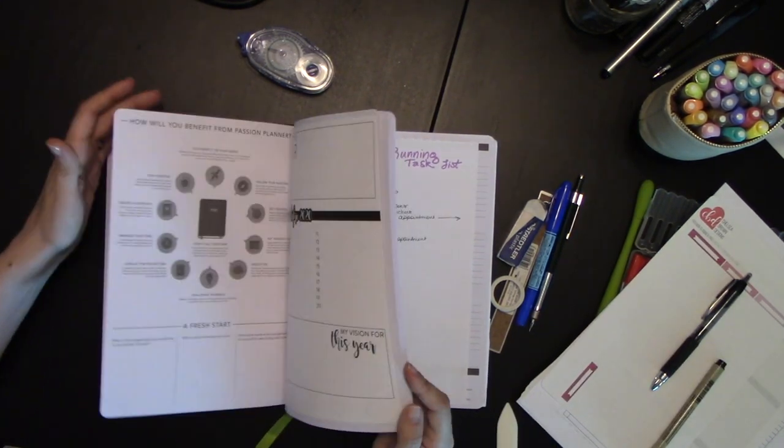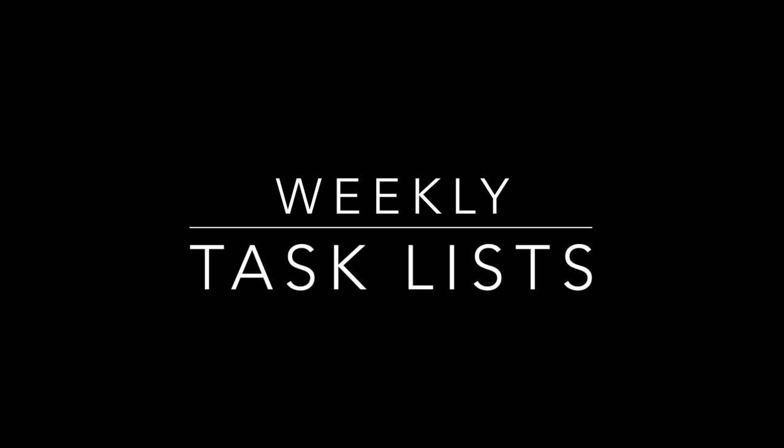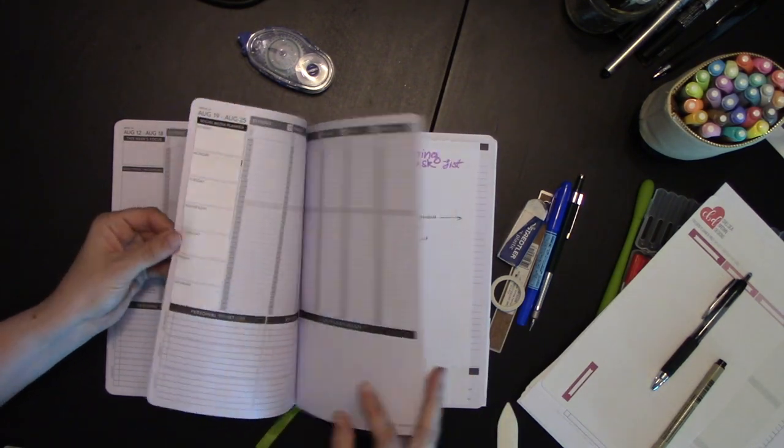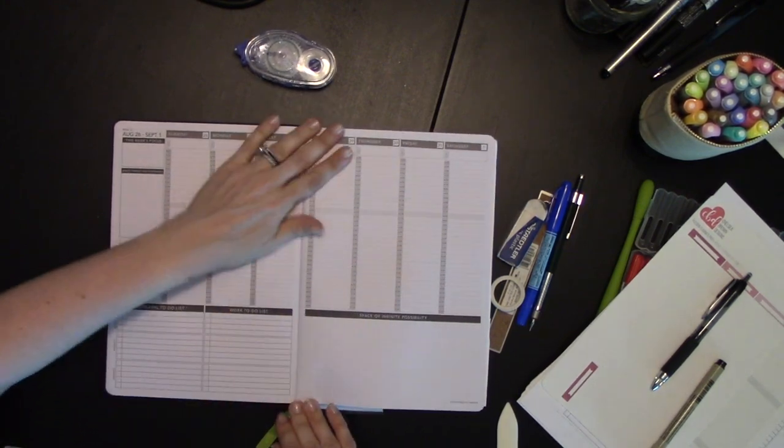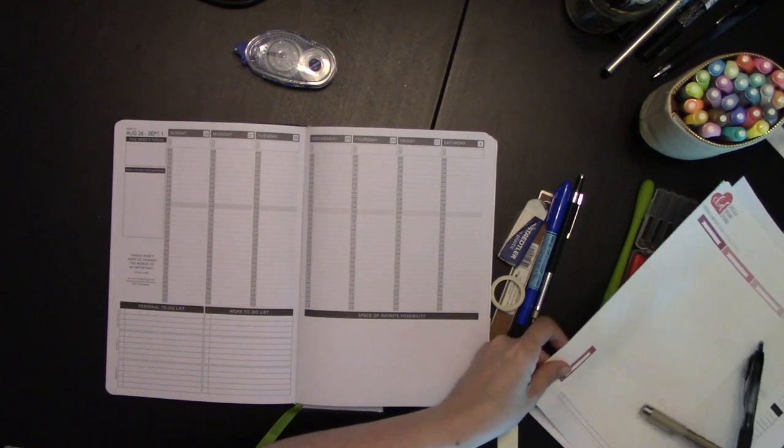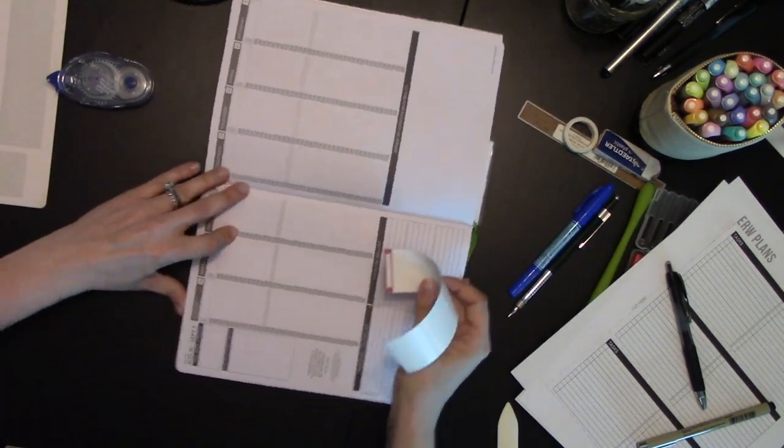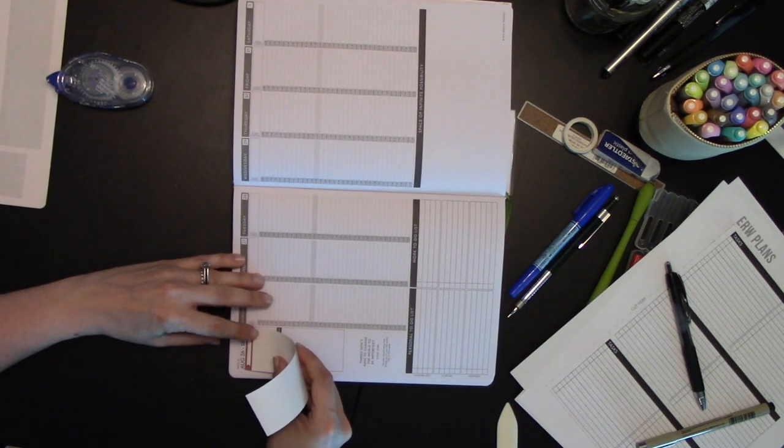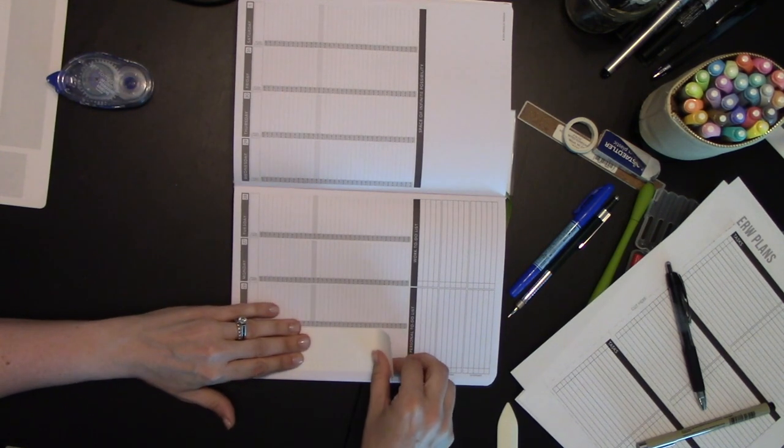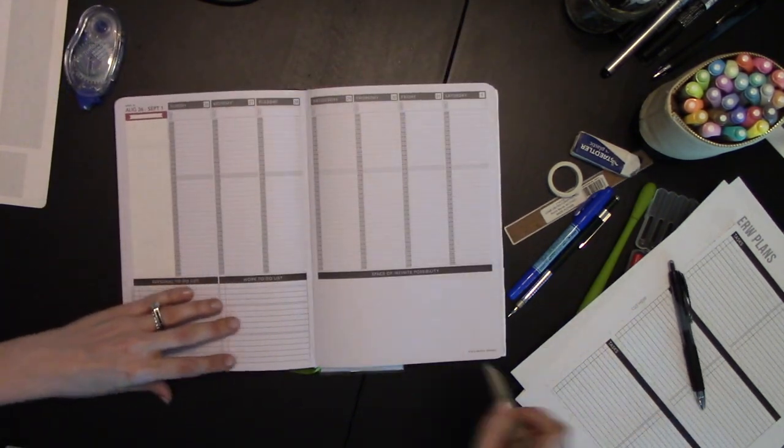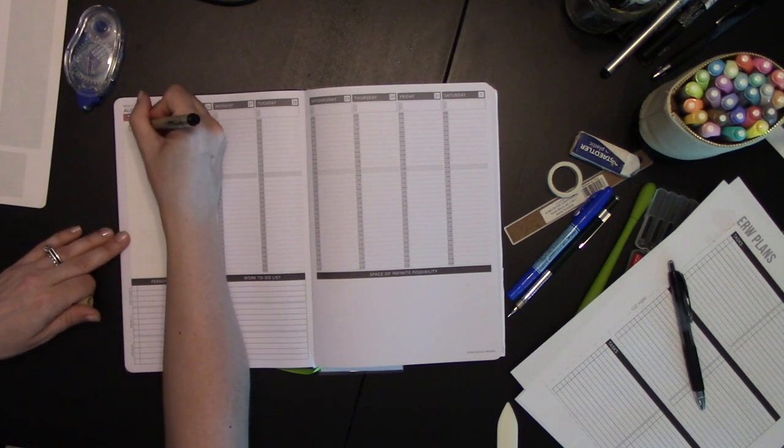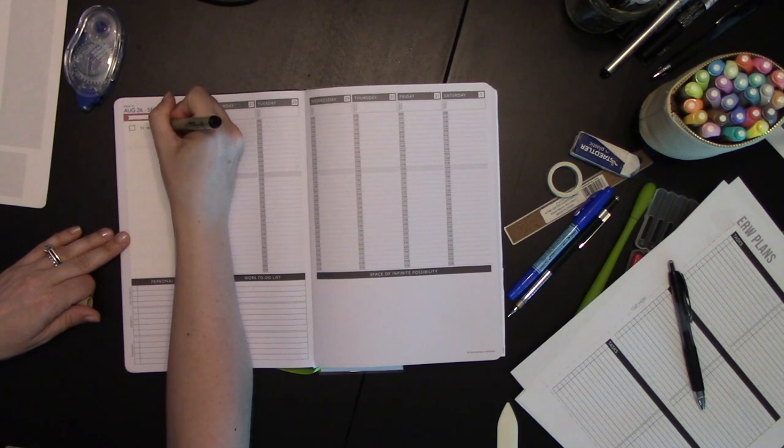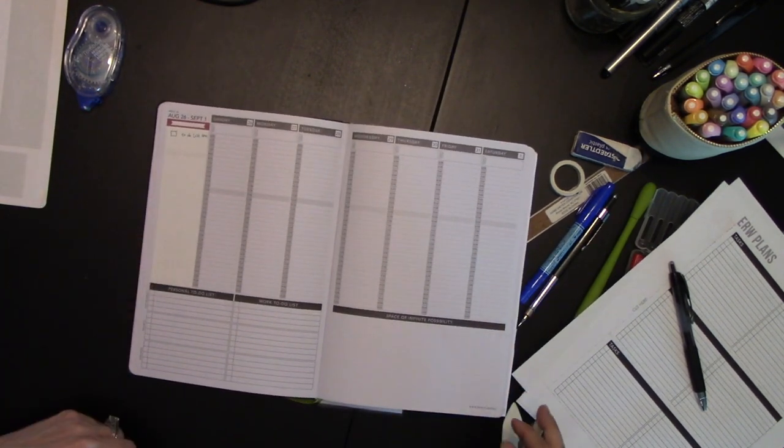So now that we know how to add more monthly tasks to our planner, let's look at weekly tasks that we can add. Much like we did for the month, we can start our own task list with a dot grid sticker on our taskbar. So if you only have a few to-dos to add, you can just go right here.